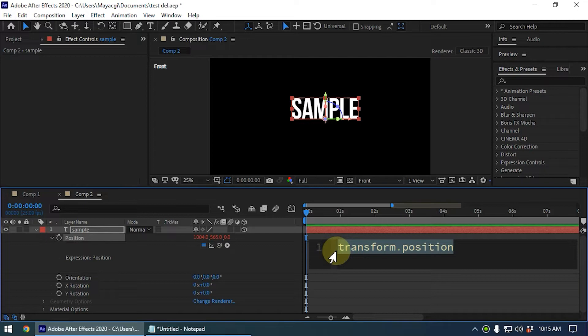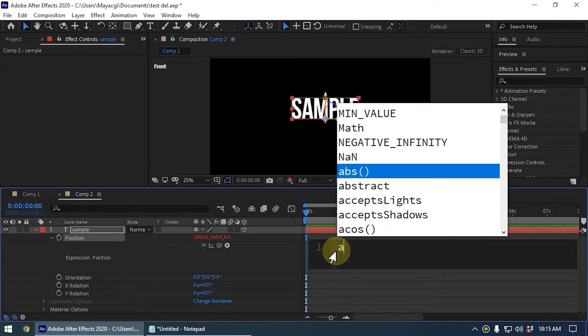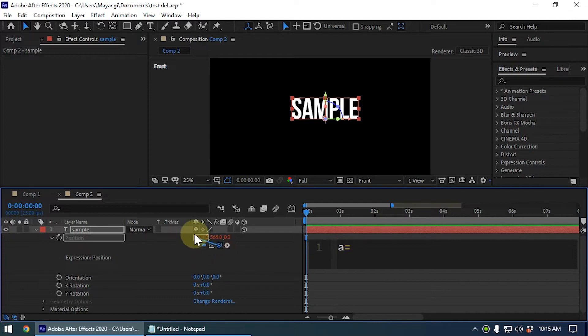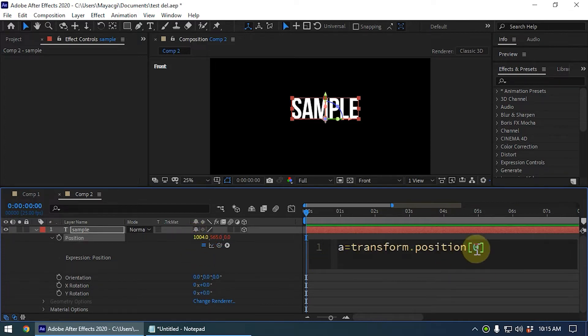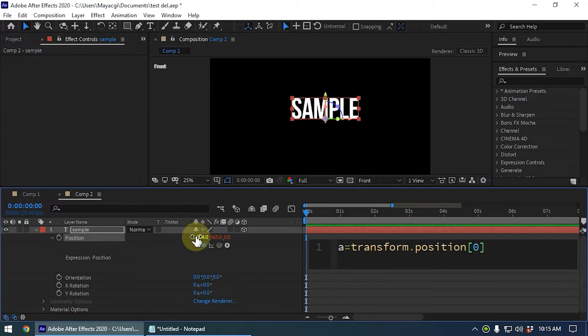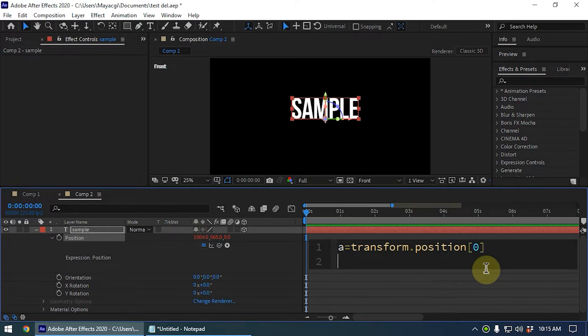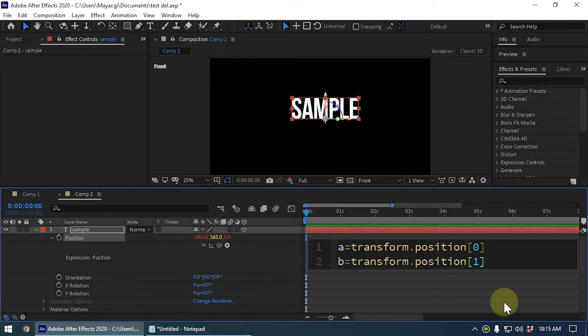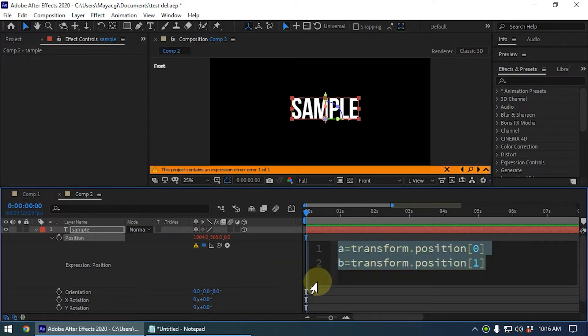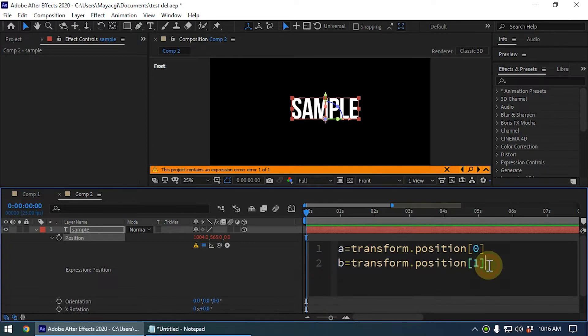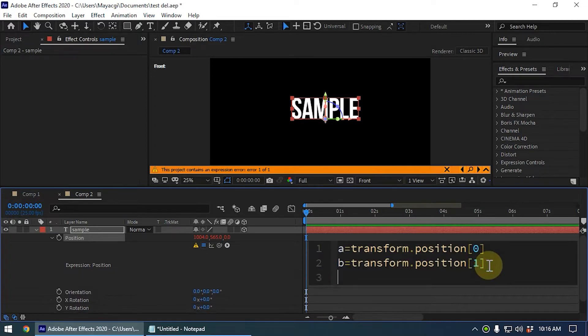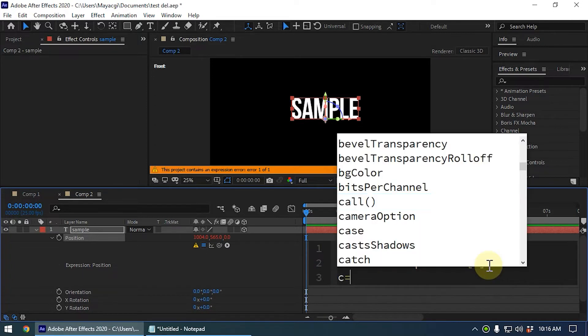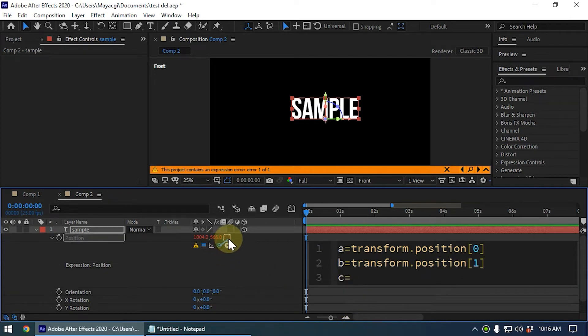I create variable a equal, and the value of a is pickwhip to the x value, like this - transform.position. You can see this zero within square bracket mentions that is the x. Now I create another variable b equals and b value is set to the y value. Now I create another variable c and I link that to the z value like this.